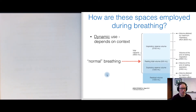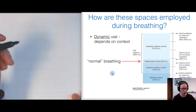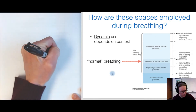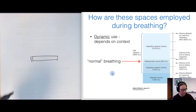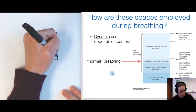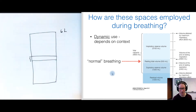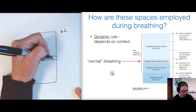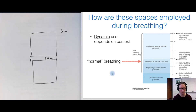Now let's look at how these spaces get used as mammals breathe — there is actually very dynamic use of different breathing spaces depending on circumstances. During normal breathing, we use just a fraction of total lung volume. Typical lungs have a total volume of about six liters, yet when just breathing relaxed, we only use about 500 milliliters of that full capacity. That volume we breathe in and out is called our resting tidal volume.